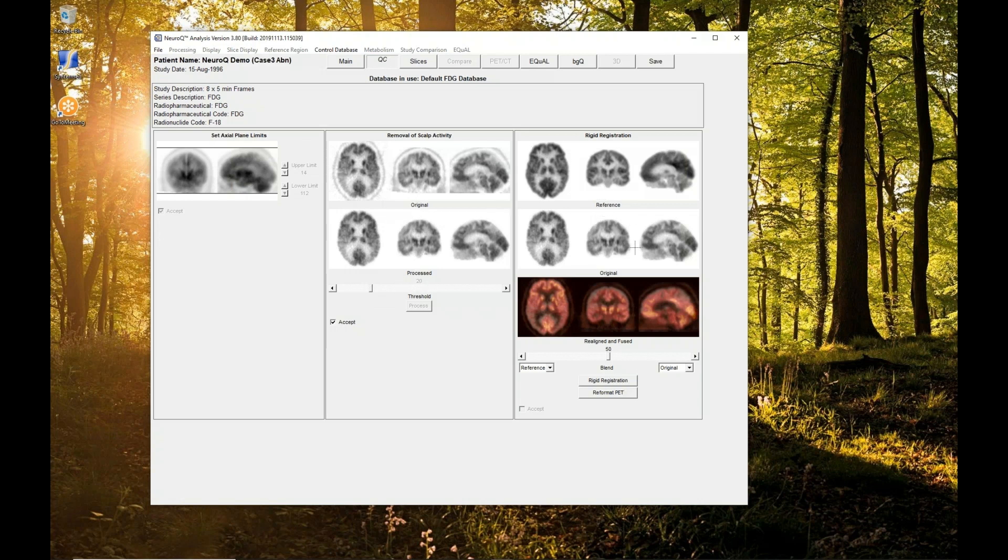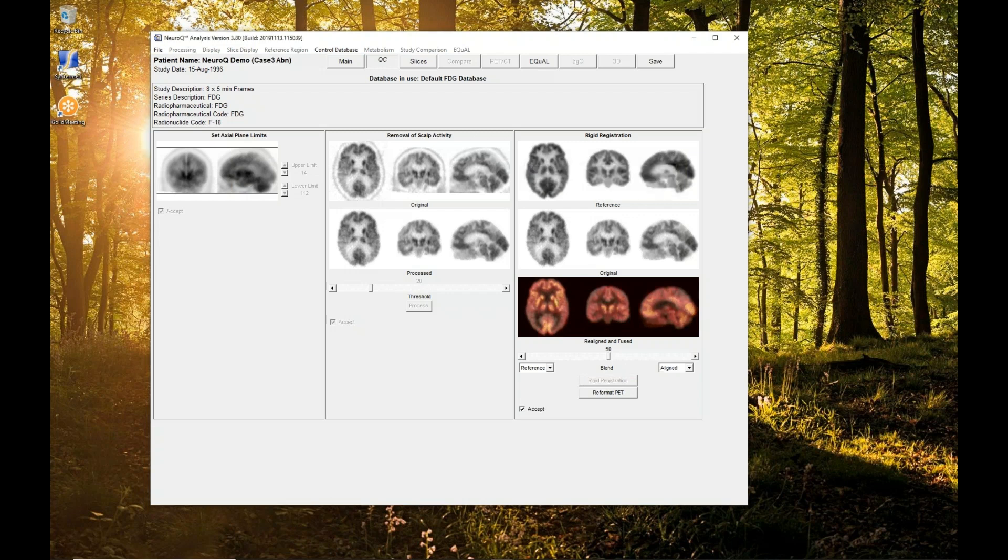Then we want to do a rigid registration. That accounts for any head tilt in the scanner compared to the way our actual template was acquired and reoriented.